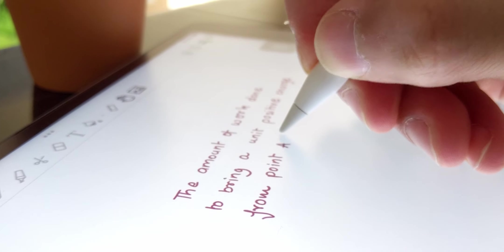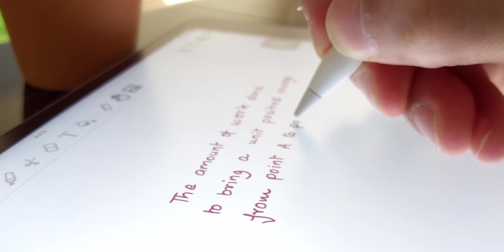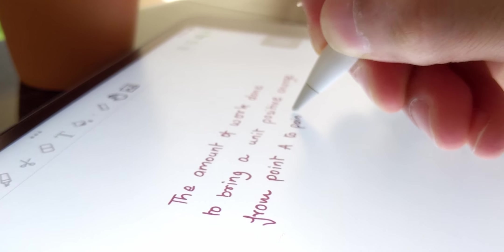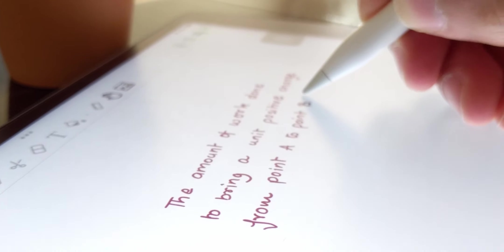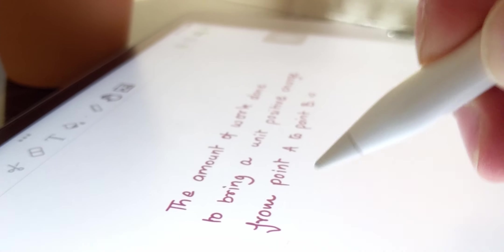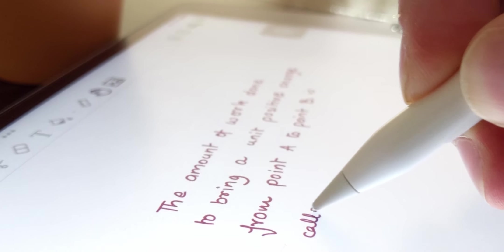Alright everybody, if you have an iPad, an Apple Pencil, and you exclusively take handwritten notes, I have found you the only note-taking app you will ever need. Let's talk about ColerNote.